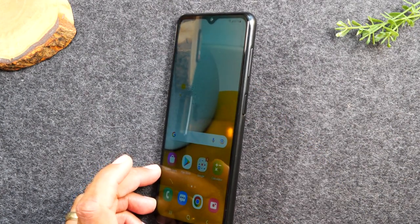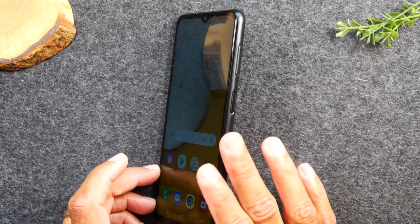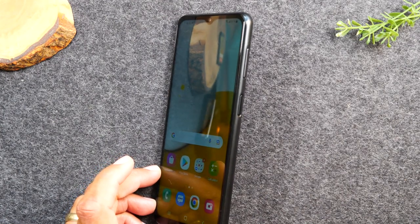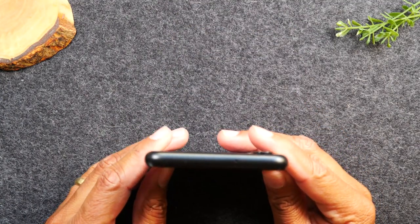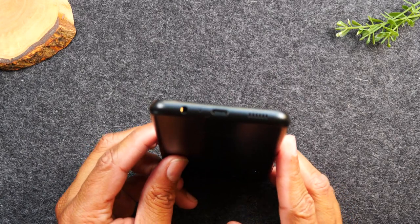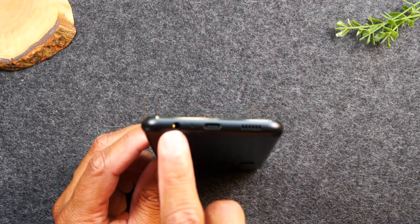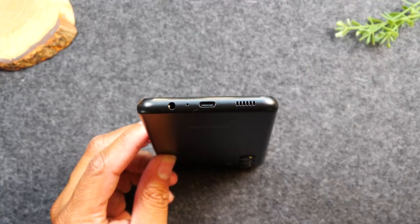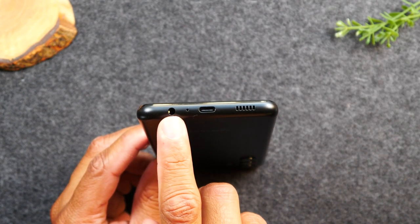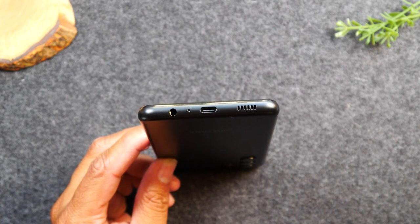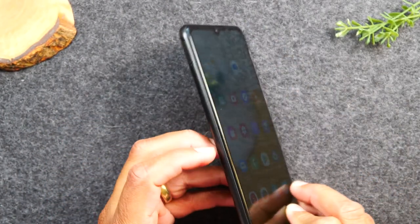I have a link to another video in the description where I go over setting up this phone and show you how to set up that fingerprint sensor. At the very top of the phone there is nothing but speakers. At the bottom you'll have a headphone jack so you can plug in wired headphones, and you'll have your charging port. This phone uses a Type-C charging type, so if you need a new charger make sure you look for a Type-C charger.